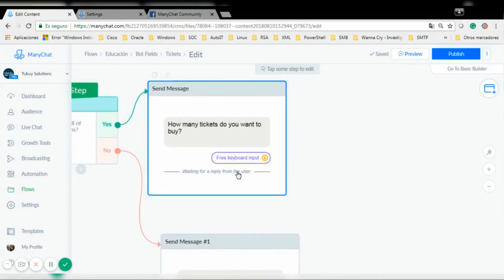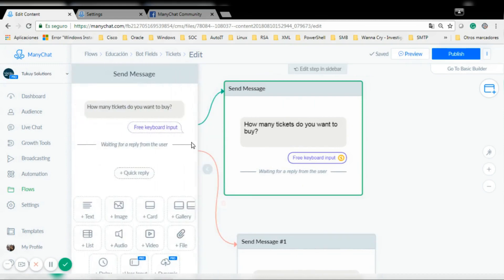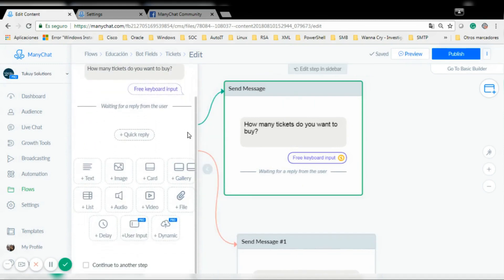I'm going to add another step because maybe I have 10 tickets but the user wants to buy 20, 90, or 100, so I have to check if I have enough tickets.